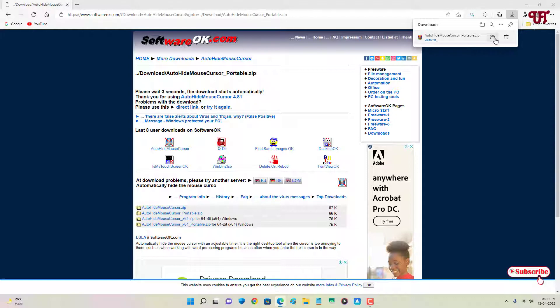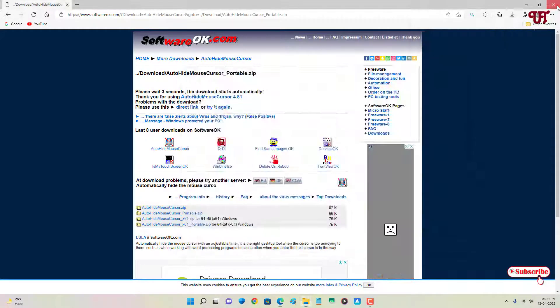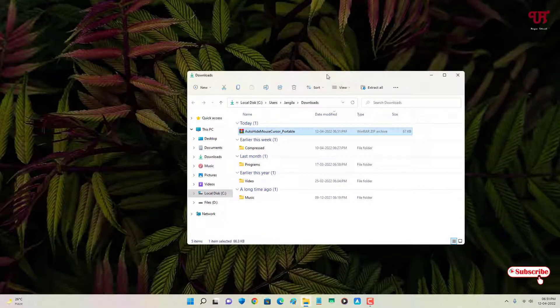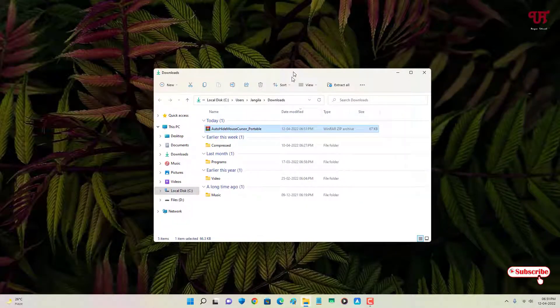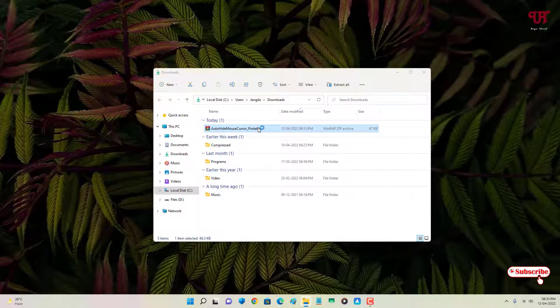So the file has been downloaded. Let me go to the folder where it is being downloaded and let me close this web browser. I've downloaded the portable version so I need to unzip it.